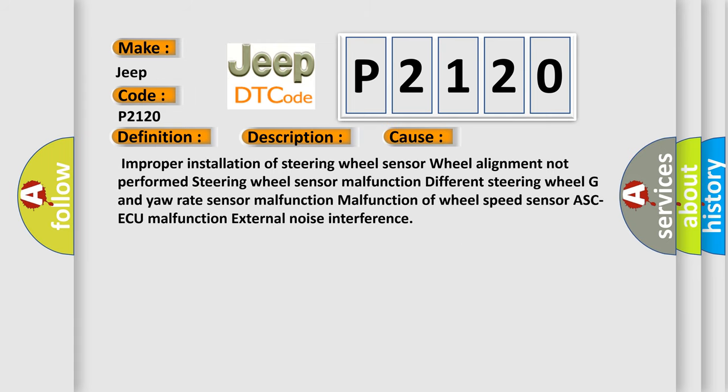This diagnostic error occurs most often in these cases: improper installation of steering wheel sensor, wheel alignment not performed, steering wheel sensor malfunction, different steering wheel G sensor rate malfunction, malfunction of wheel speed sensor, ABS ECU malfunction, external noise interference. The Airbag Reset website aims to provide information in 52 languages.